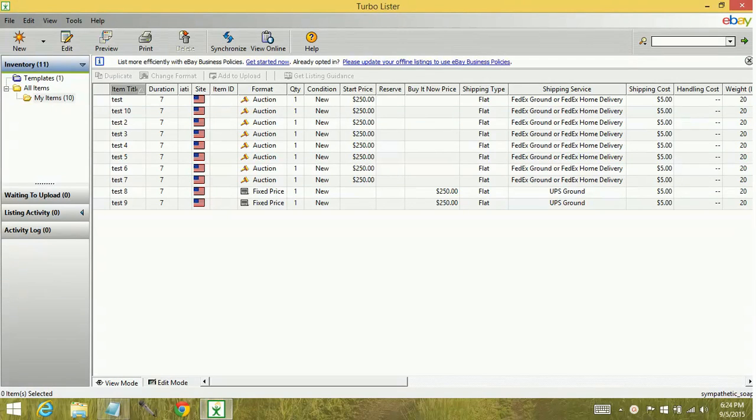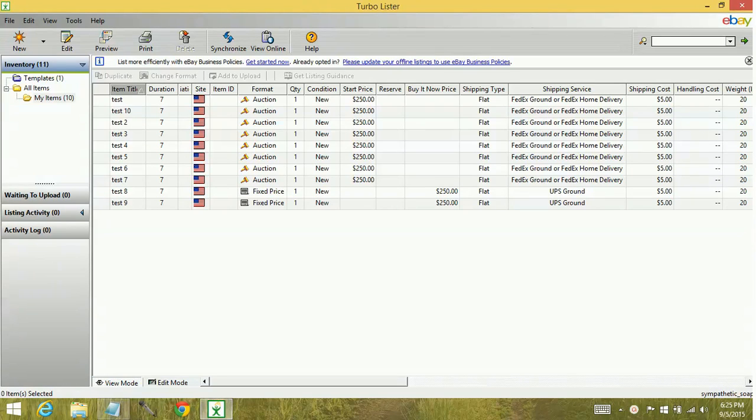Hey YouTube! Today we're going to learn how to create folders within the Turbolister software.